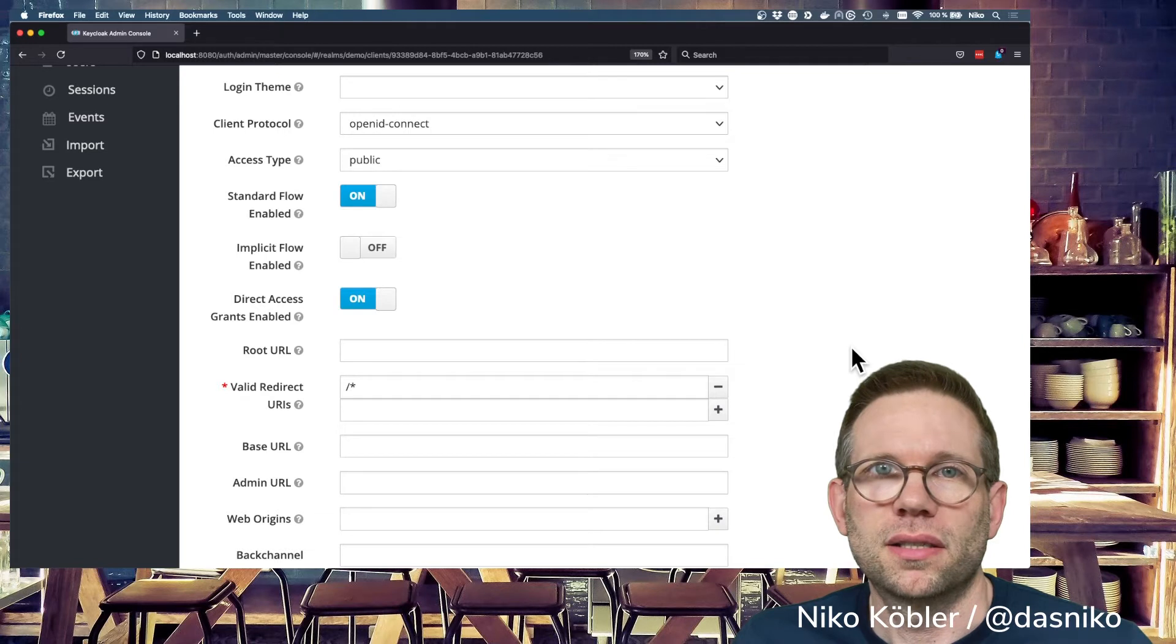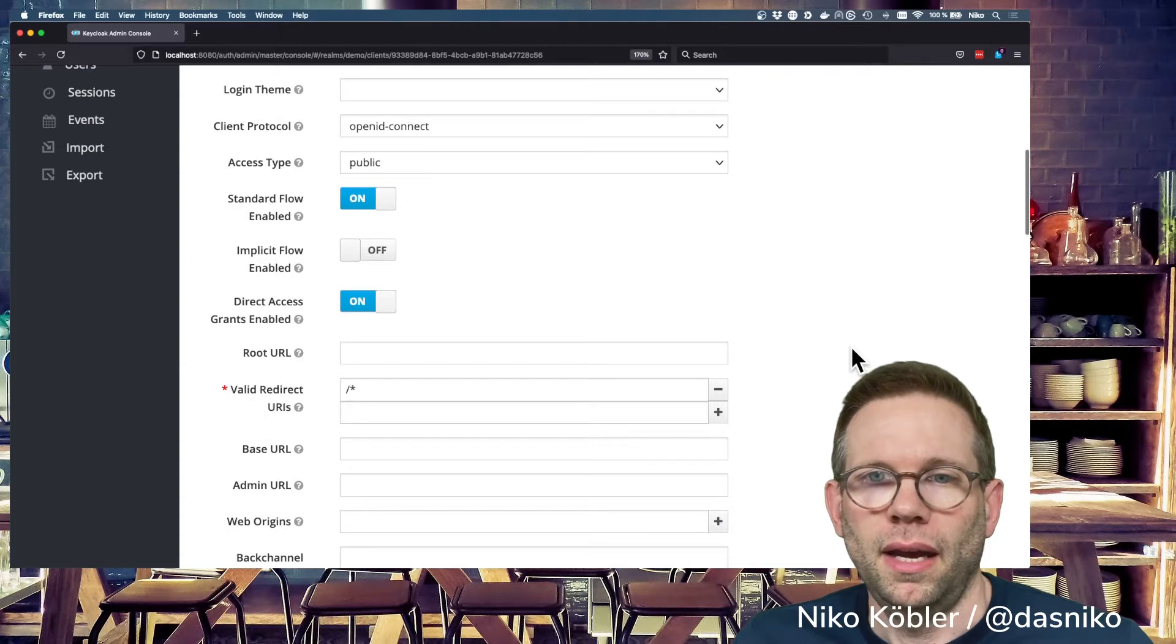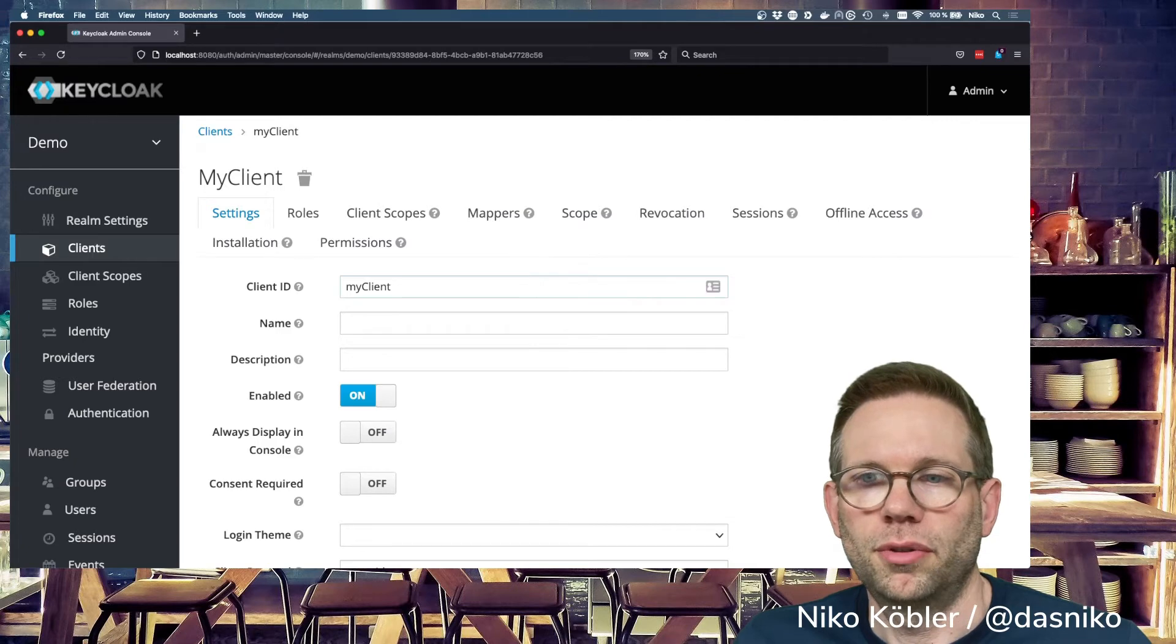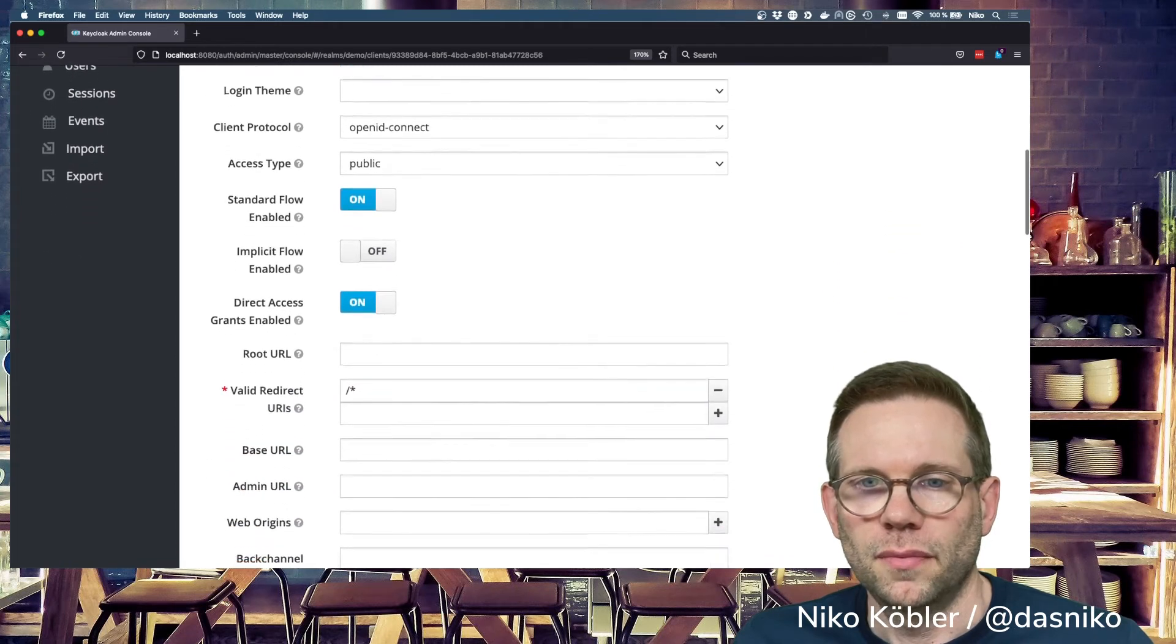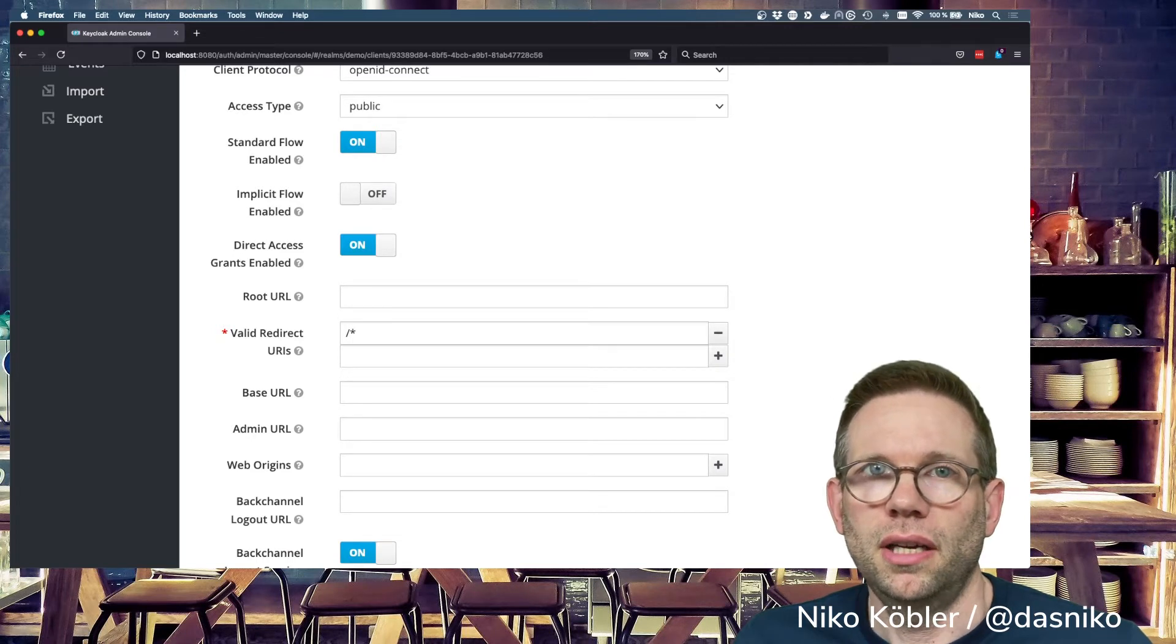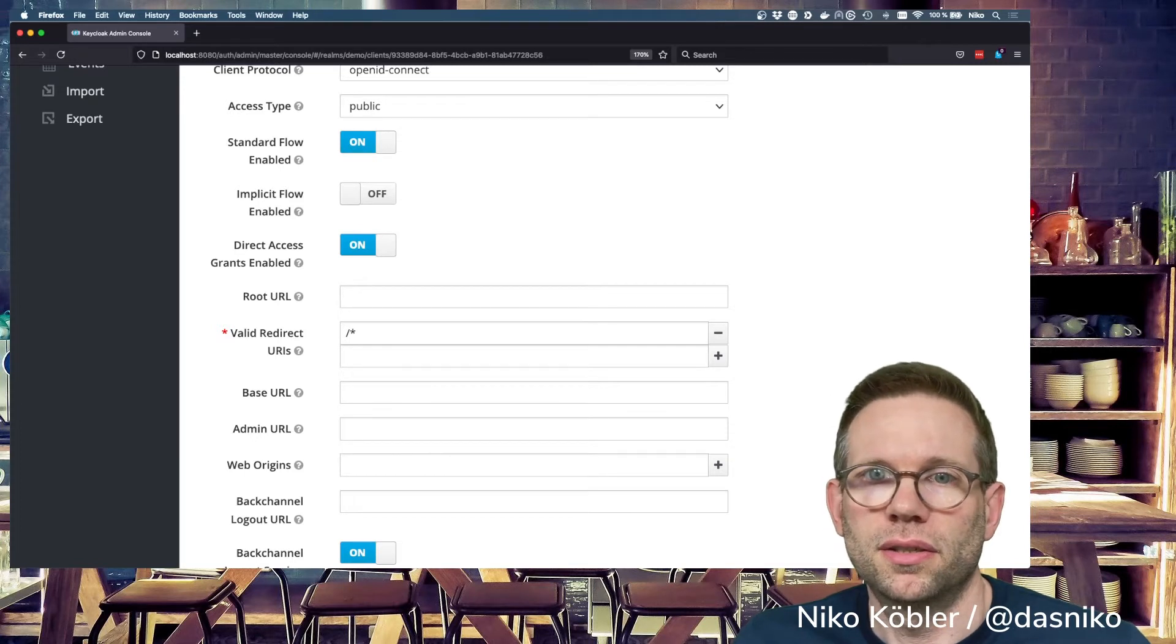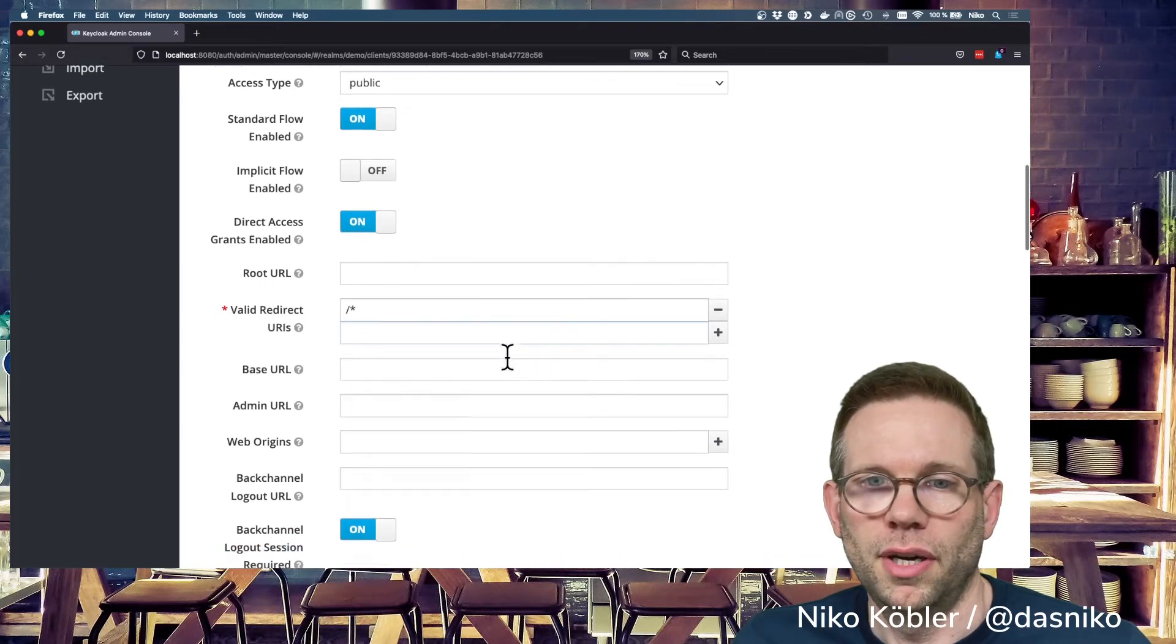Also, public clients are not able to have a service account because there's no secret available, of course. If you have a look at the top, there's no option for getting a secret back from the configuration. Public clients like a single page application can initiate a login flow, but don't have the ability to store a secret in a secure space. Therefore, it's important to configure the valid redirect URIs very properly.